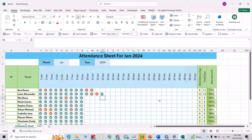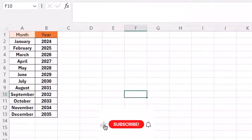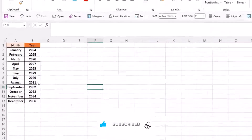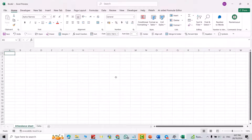If you want to create an attendance sheet like this, watch to the end. Please don't forget to like the video and leave feedback in the comment section — it helps me improve my tutorials. Let's start. First, you have to have a data sheet with months and years listed there.